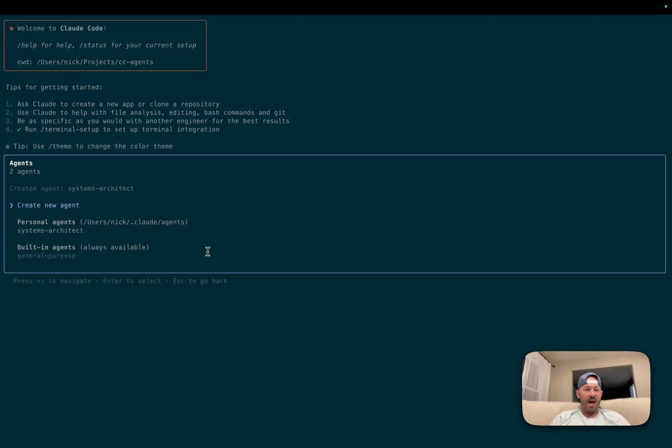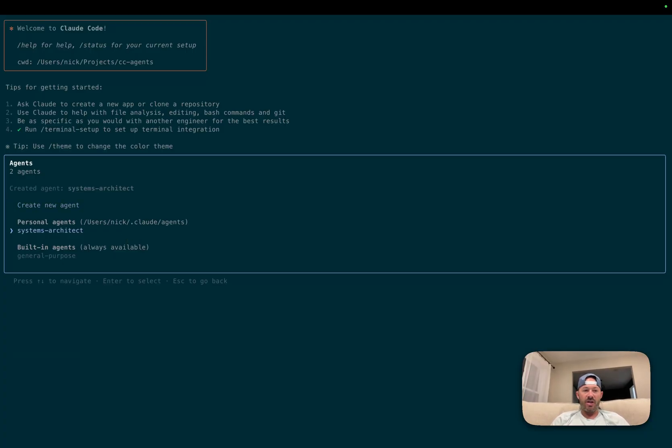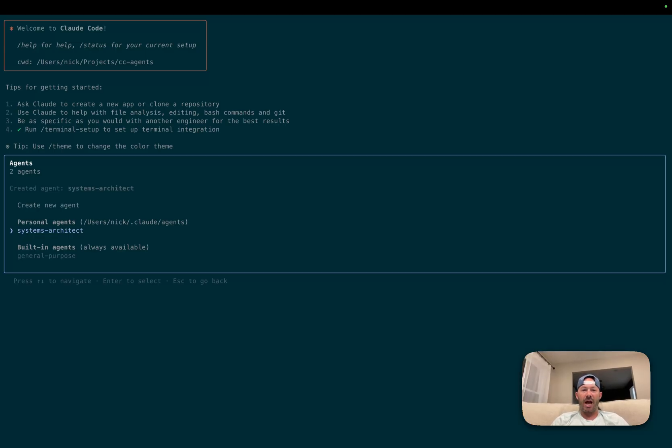So now we have the ability to use that in our code base. What we're going to do is I'm going to start going through and set up the rest of these other eight agents. And I'll do another post here in the future where we talk about some of the practical use cases that we can use these sub-agents for.